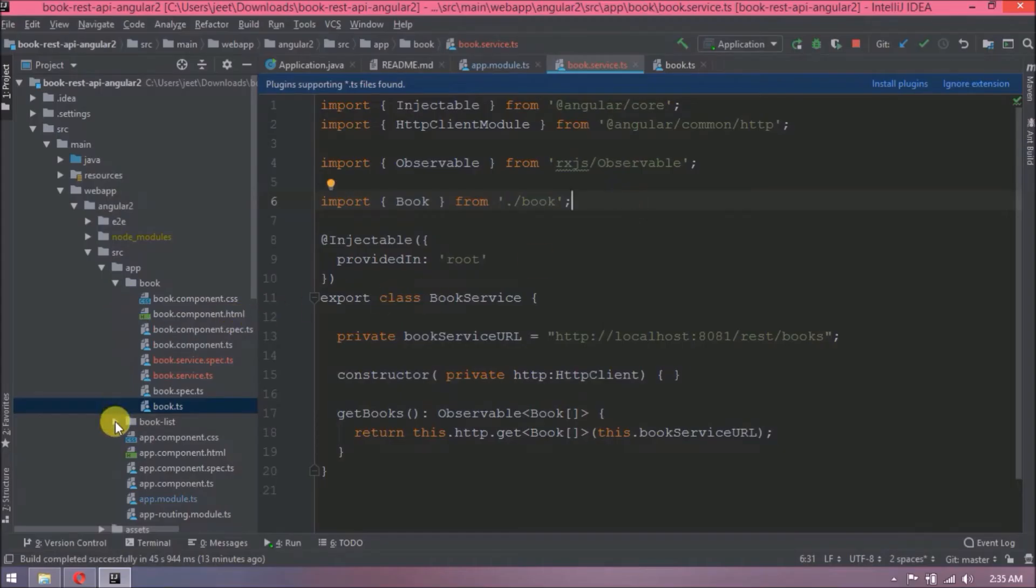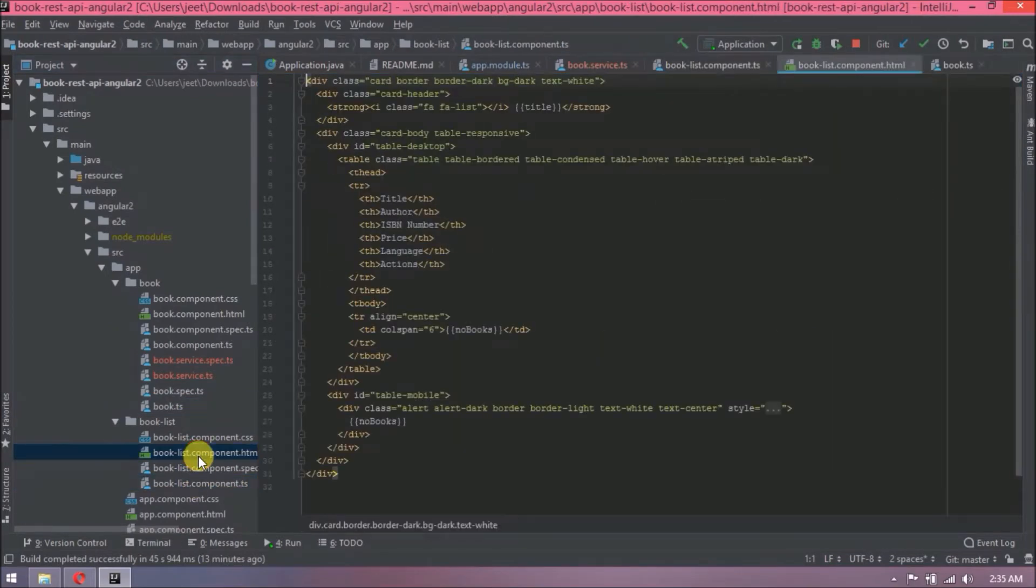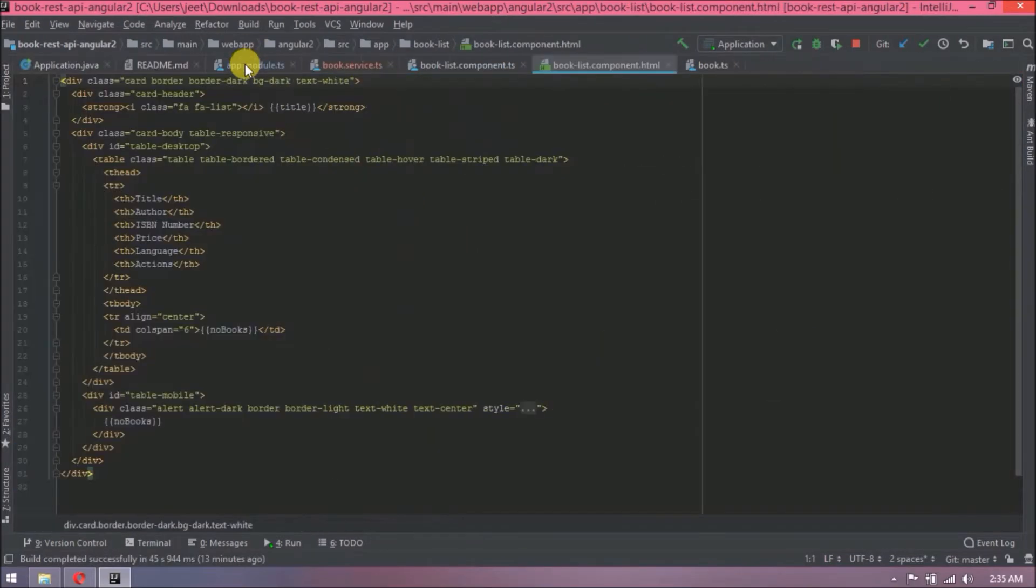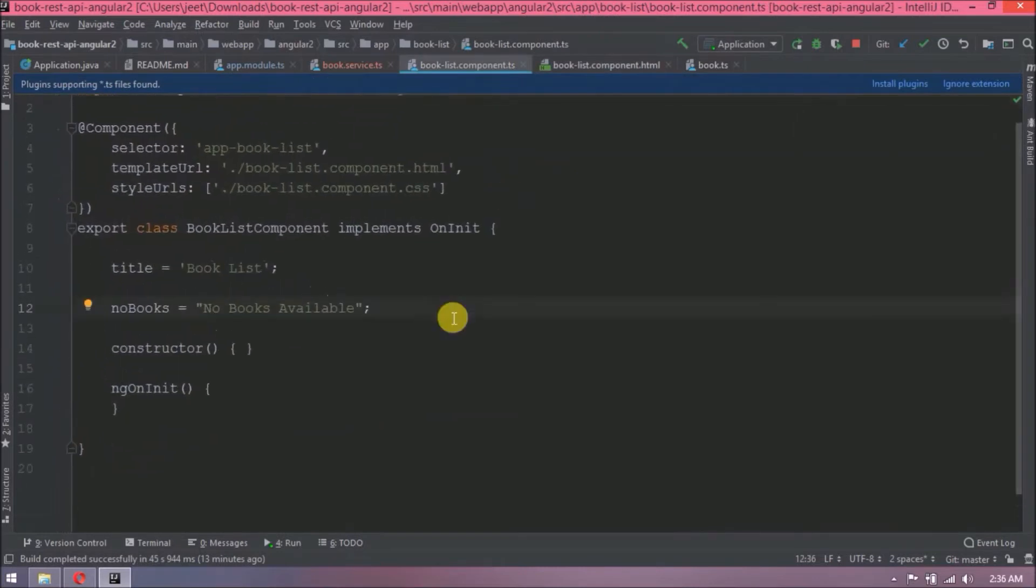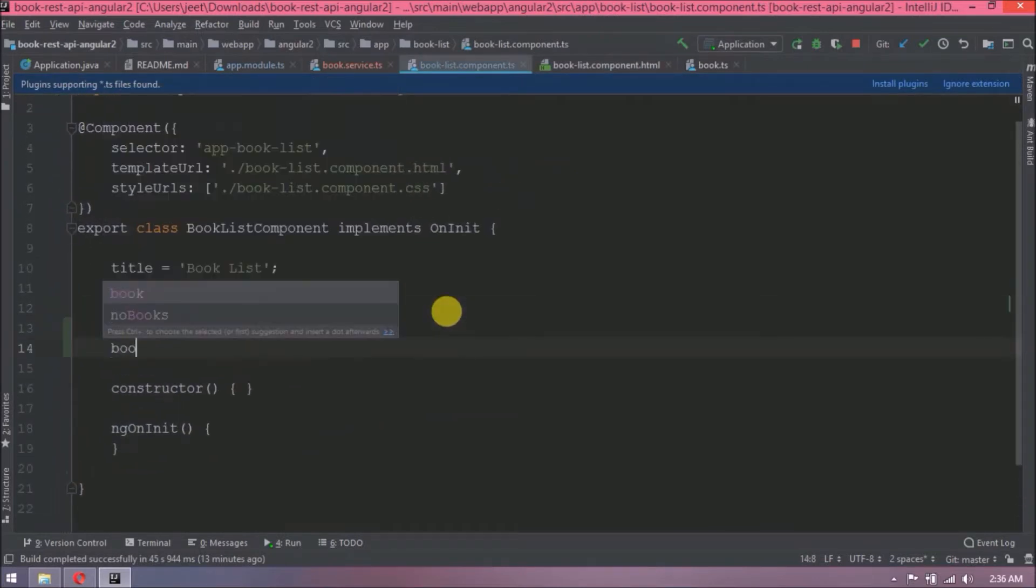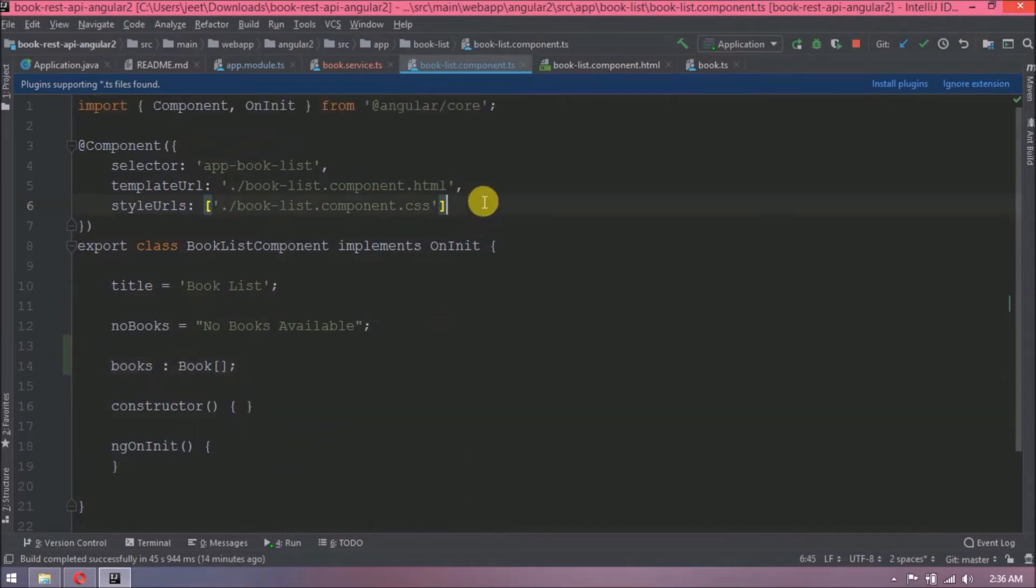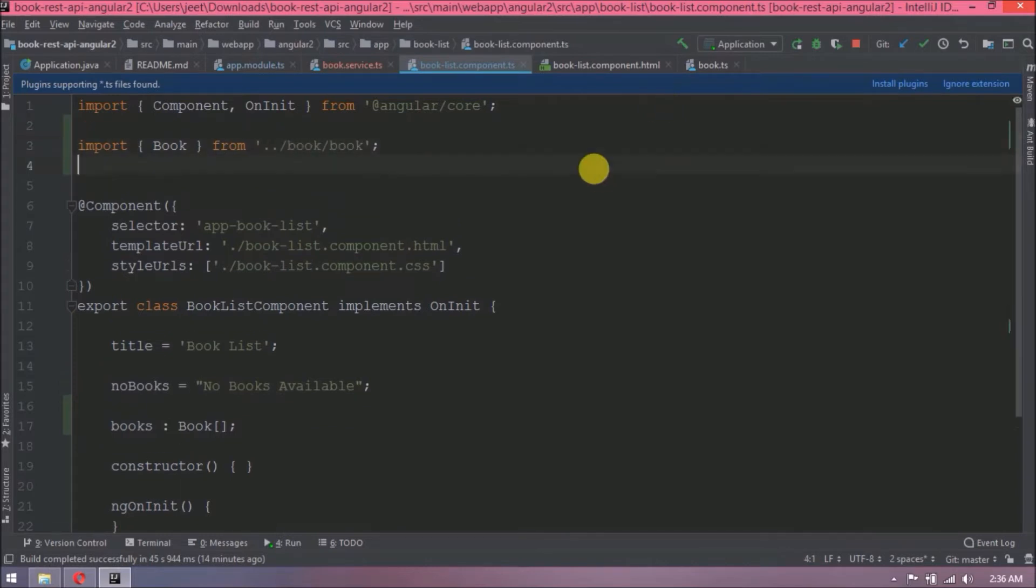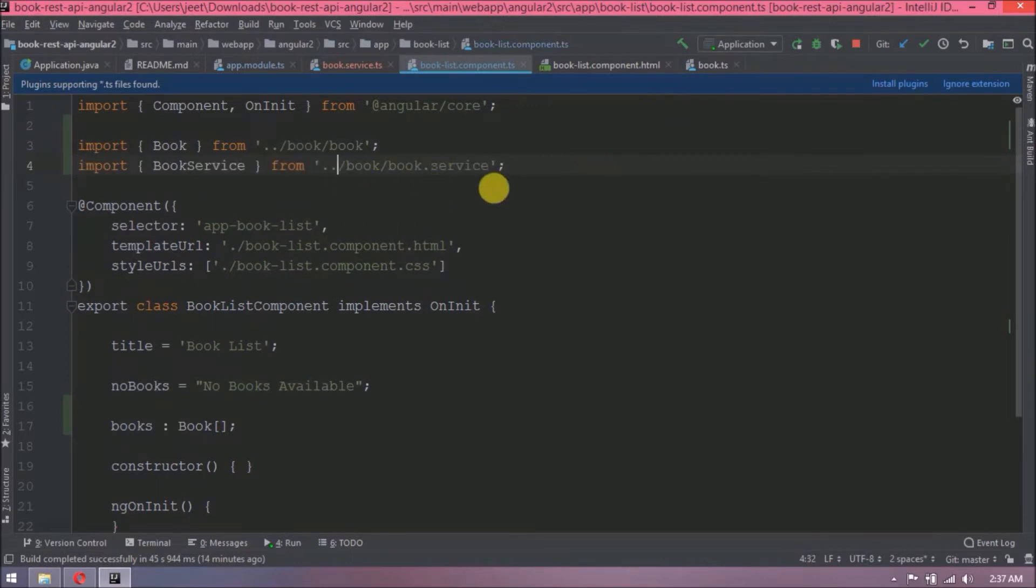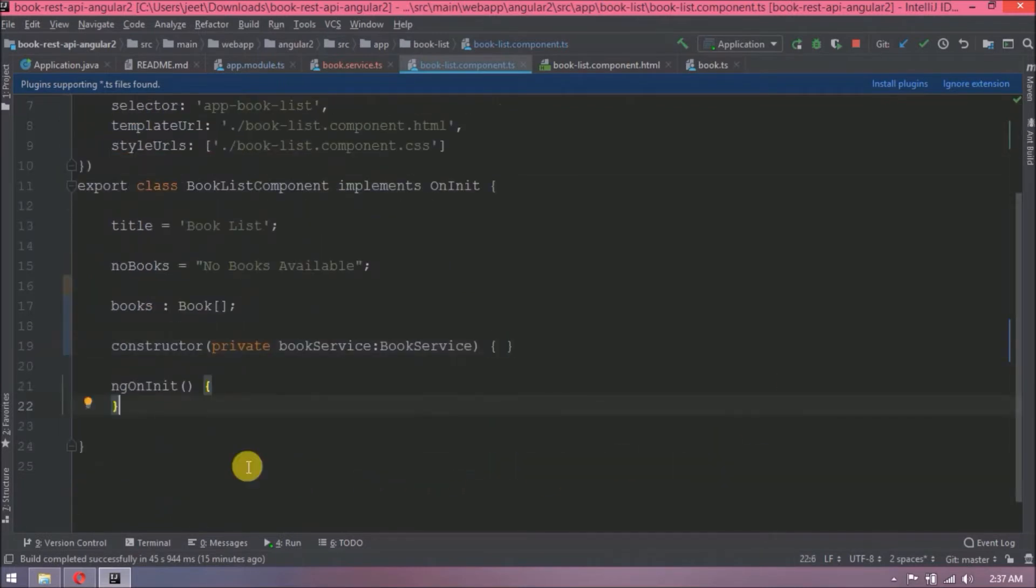Now let's open book list component and book list HTML files. Declare one variable which can hold books related data. Need to import this book class. Now we are going to make a call from component to service, so need to import book service also. Add book service in the constructor.